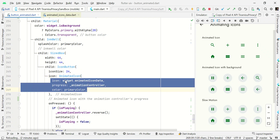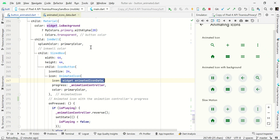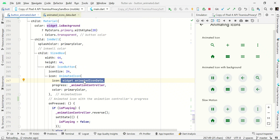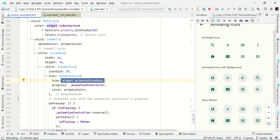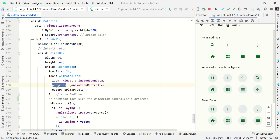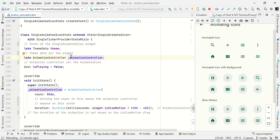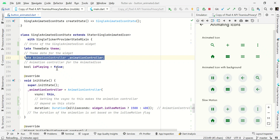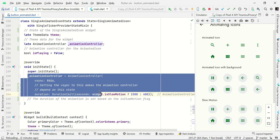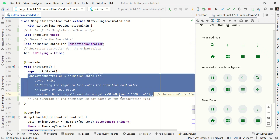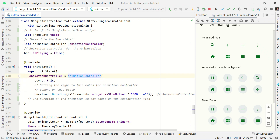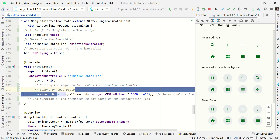The AnimatedIcon widget has several properties. The icon property receives the value from our calling function — you can use AnimatedIcons dot followed by your animation icon like this. Then we need to set the progress, so we have to create an AnimationController. In this widget we declare a late AnimationController, and at initState we add a delay to this animation.